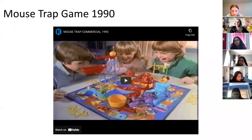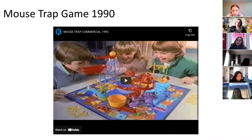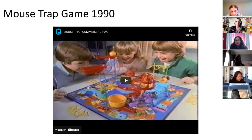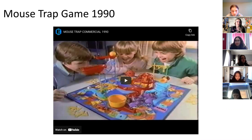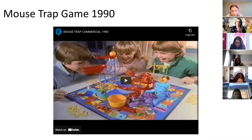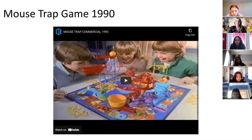Last class we did a little inquiry activity where we talked about cell communication and how that works. Today we're expanding upon that — what happens when a cell is communicated with, what happens to the signal, and what are the consequences that happen inside the cell.